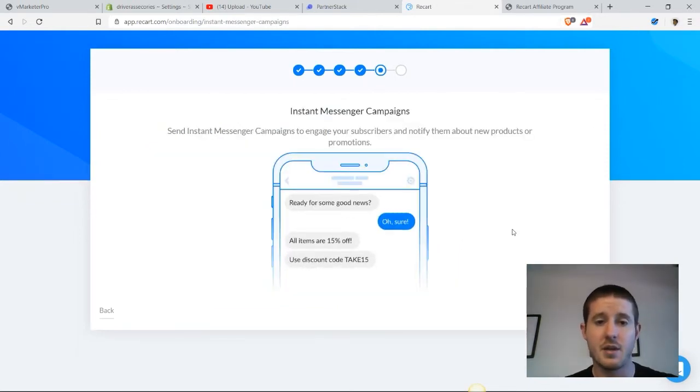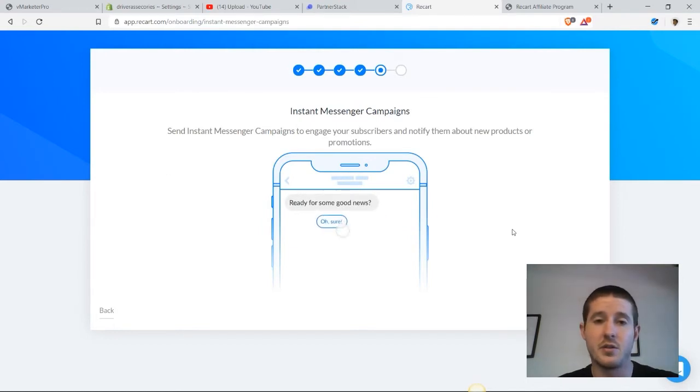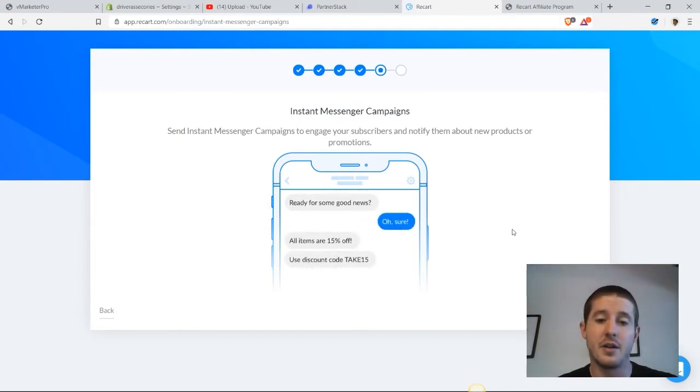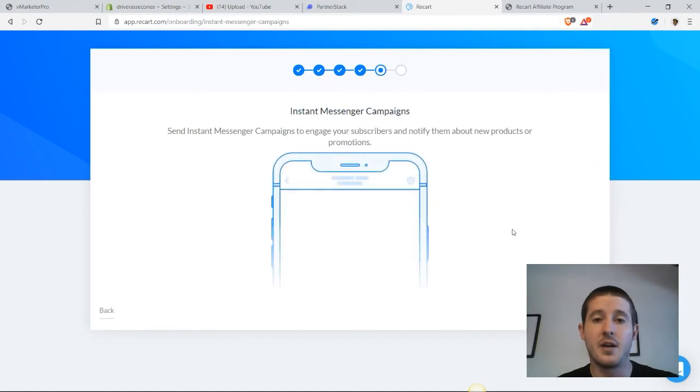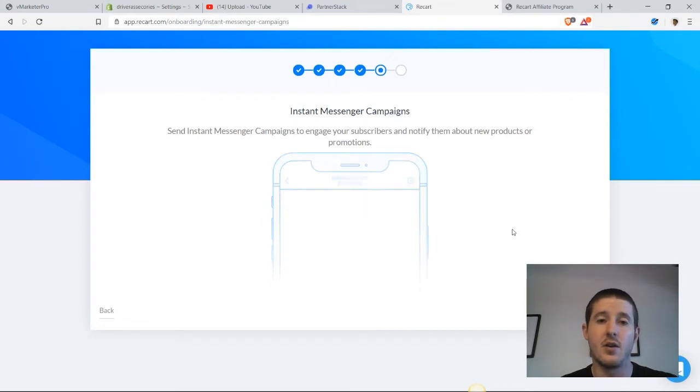This last campaign is an instant messenger campaign and I really like this because essentially what we can do is create a promotion or launch a new product and let our subscribers know about it. We can reach out in Messenger as soon as that product is launched.